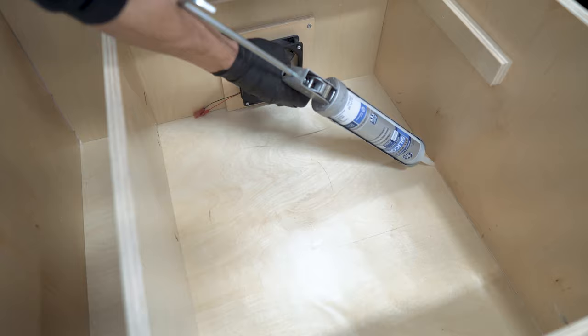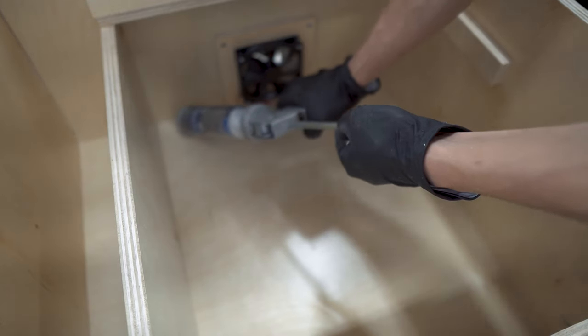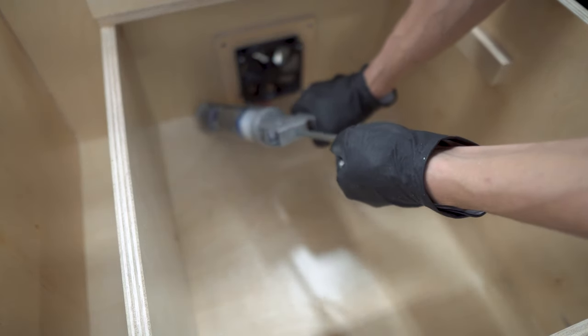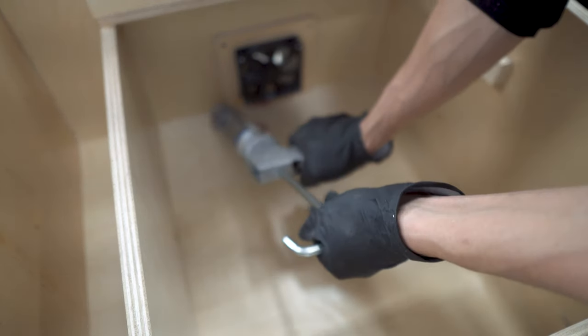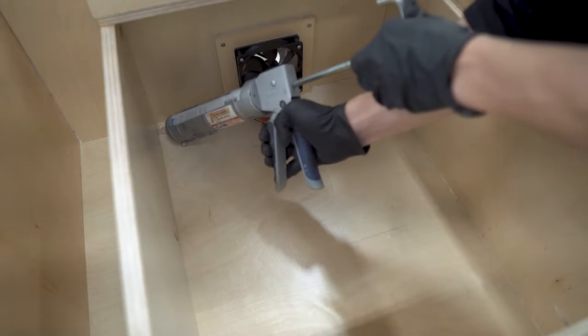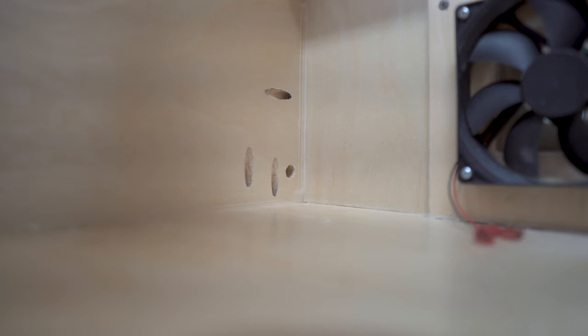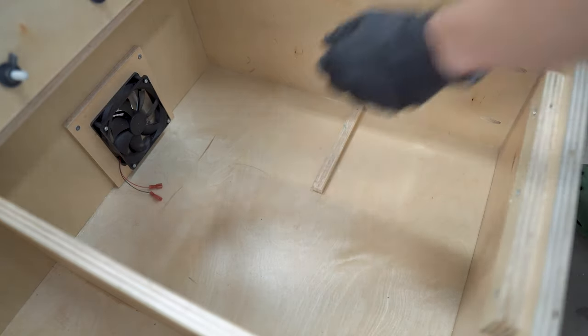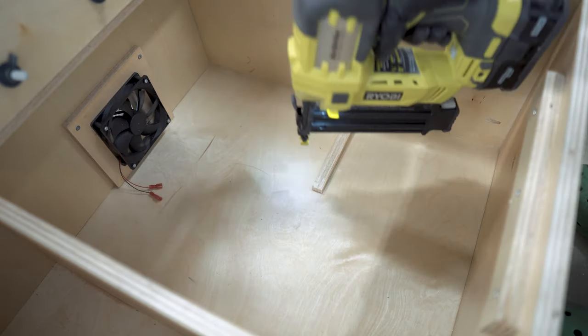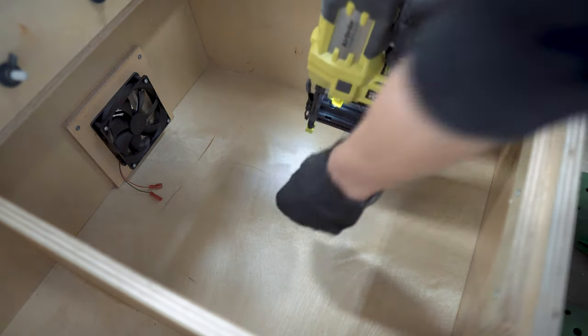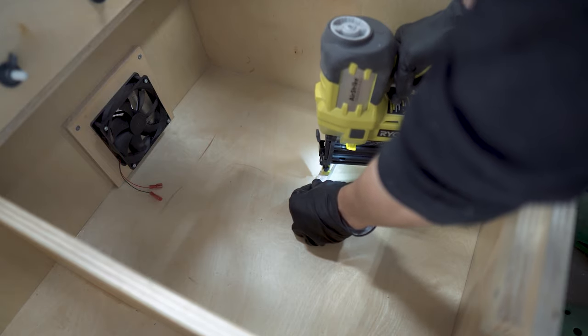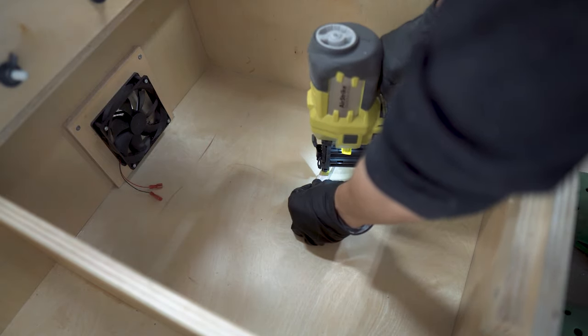And while the epoxy dried we sealed all the corners with silicone. This will help contain any odors and any leaks should there be any. Then we secured some scrap pieces down with brad nails to help keep the urine container from sliding around when we're driving.